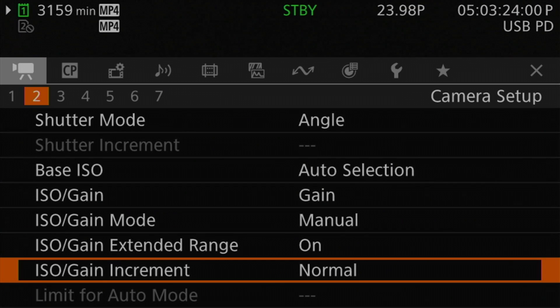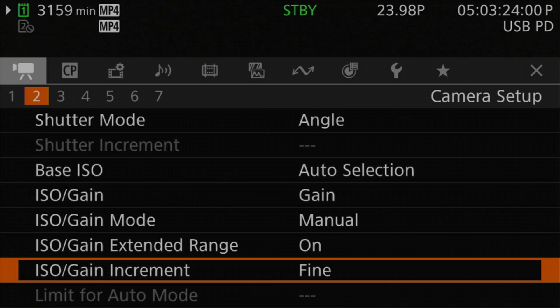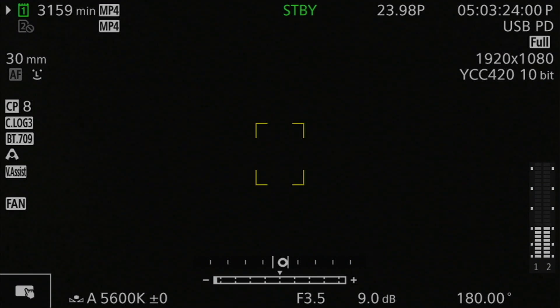The next setting is the gain increment, found under ISO/Gain Increment in the menu. On the R5C you have two options: normal, which is equivalent to 3 dB and is the factory default, and fine, which is equivalent to half a decibel. Three decibels equals half a stop of brightness adjustment, while half a decibel equals a twelfth of a stop. If you use fine mode for more precise control — which is probably the biggest reason to use gain mode — you do lose the bottom end of the extended gain range.